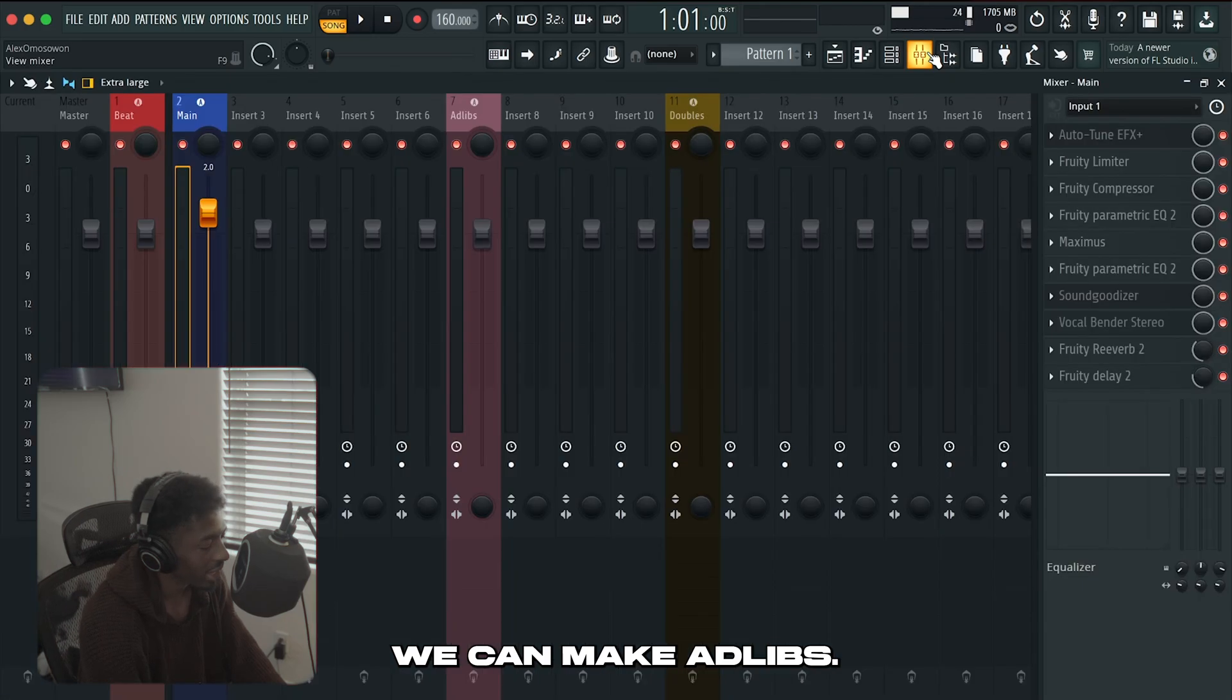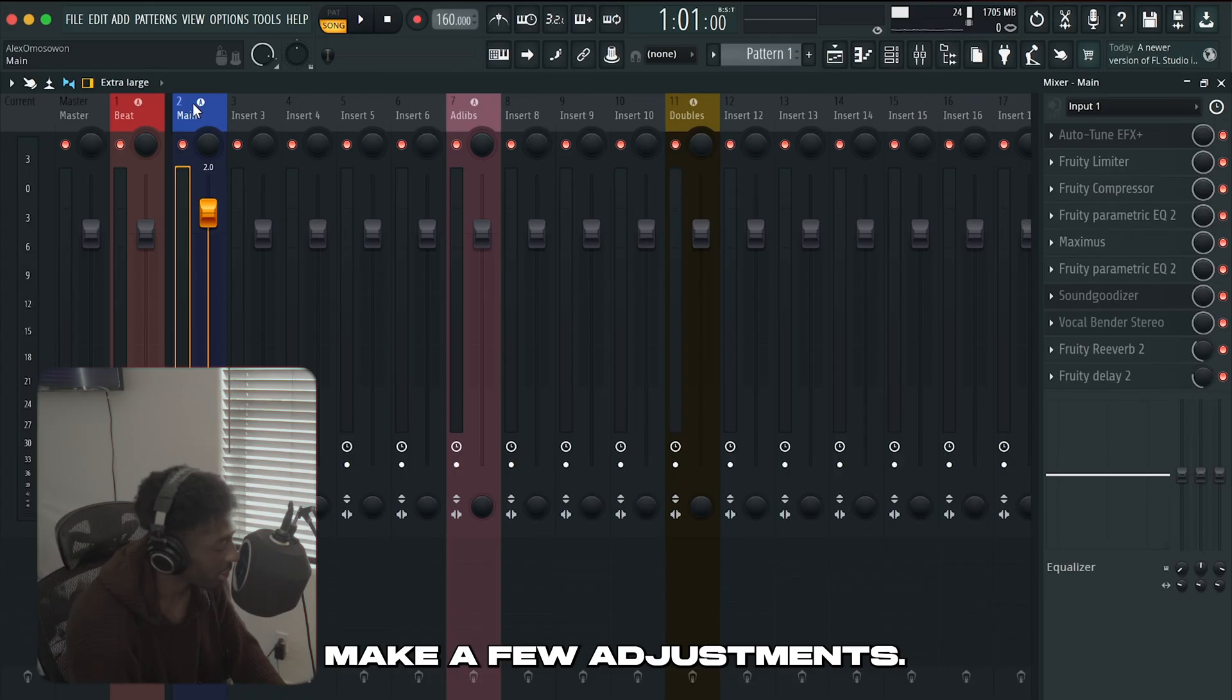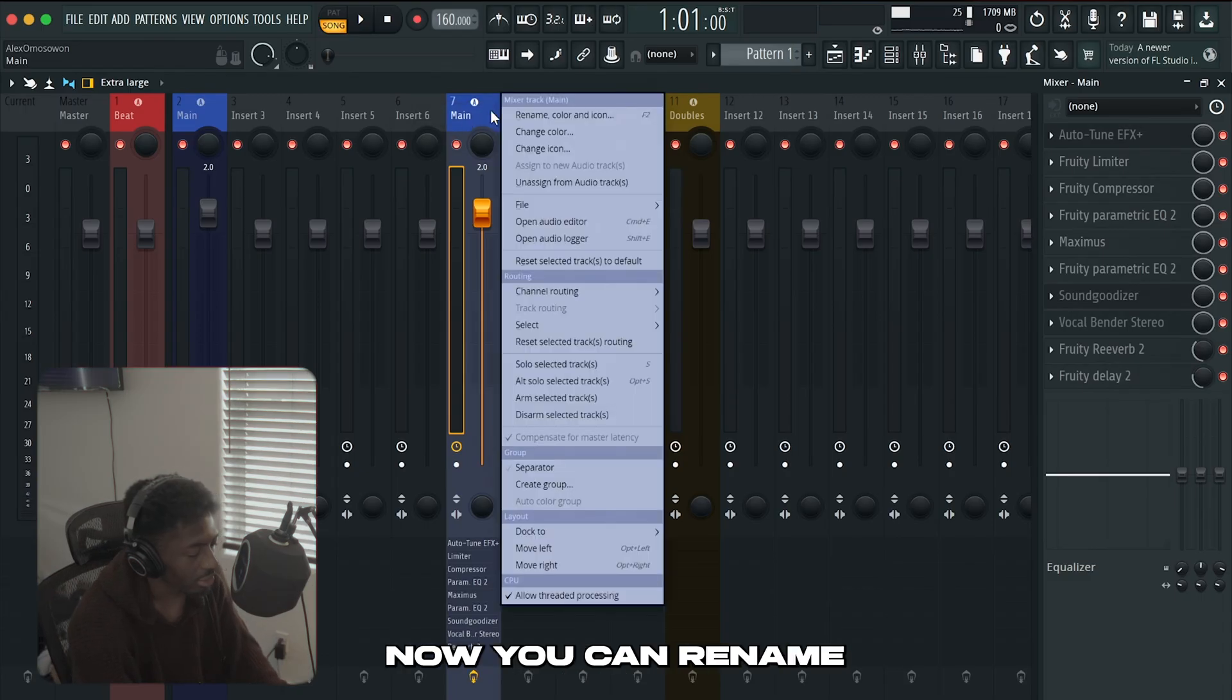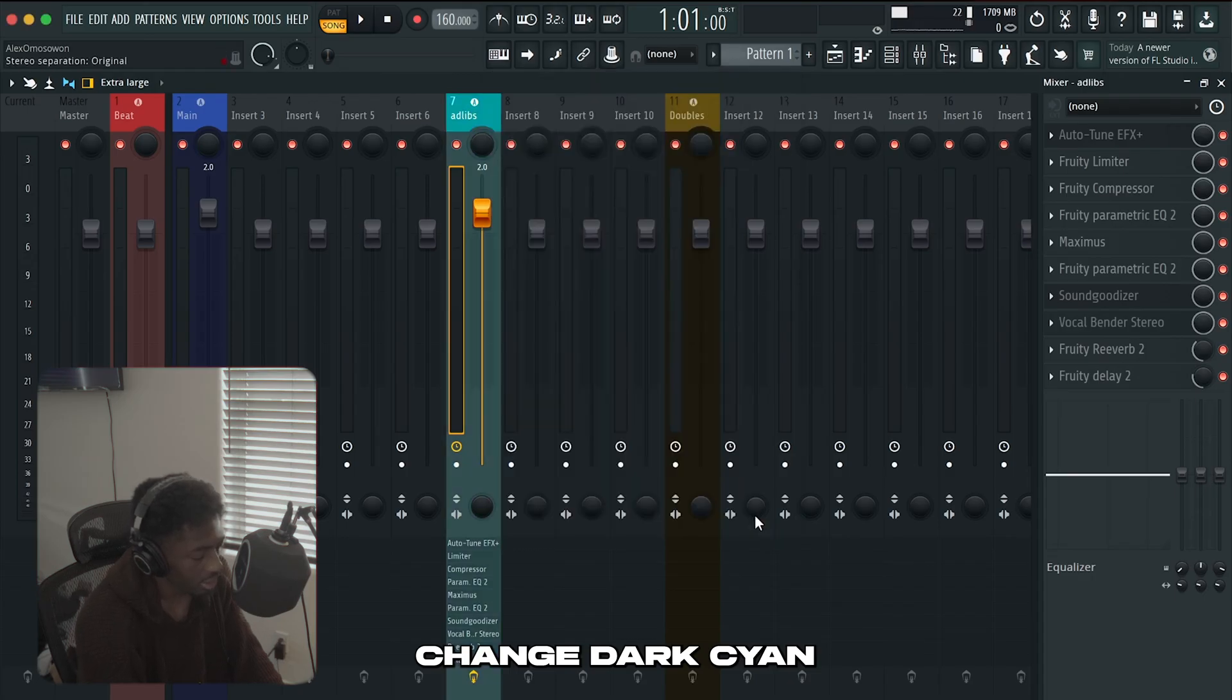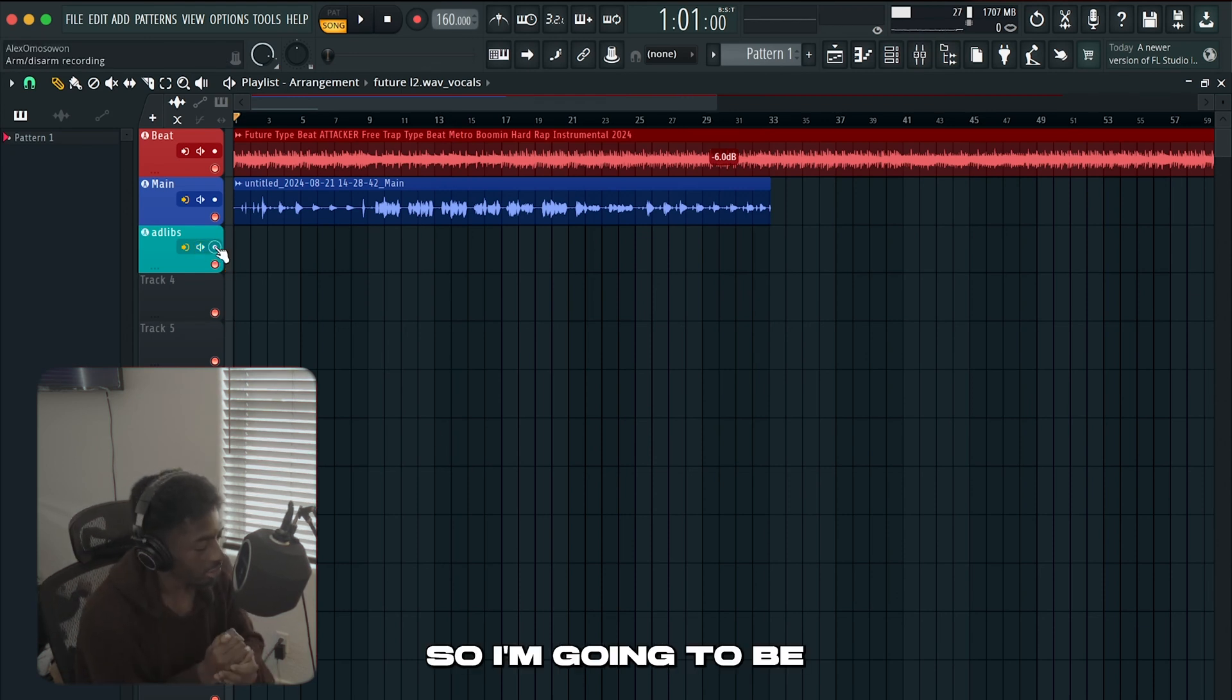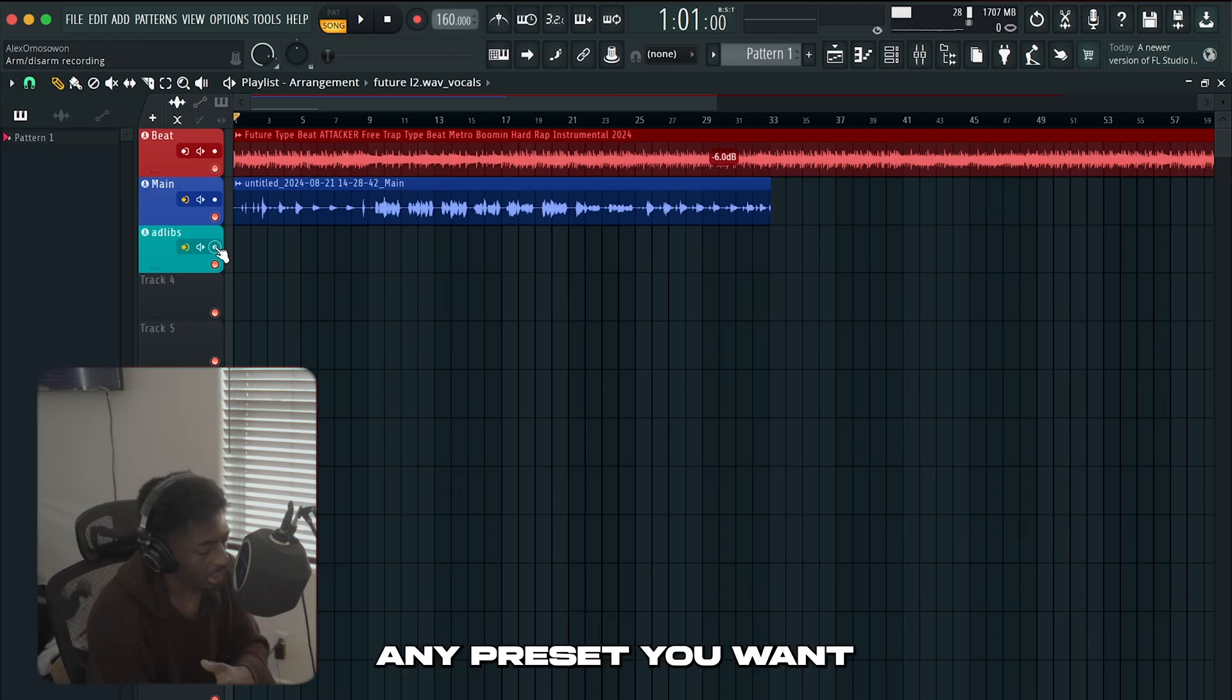Now that we've laid down our main we can make ad libs. If you like how your main sounds and you basically just want to copy it to your ad libs and make a few adjustments. All you do is right click, hit file, click and drag that to your ad libs. Now you can rename that again and change the color if you want. I'm going to be using my stock feature ad libs preset for this but you can use any preset you want.